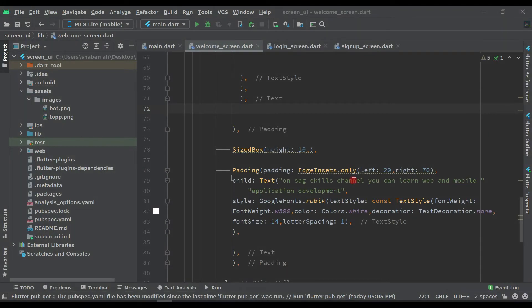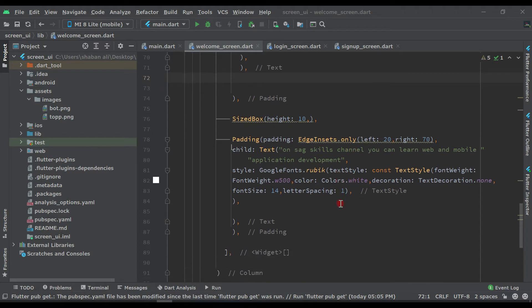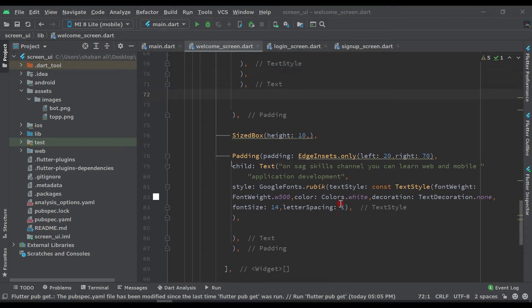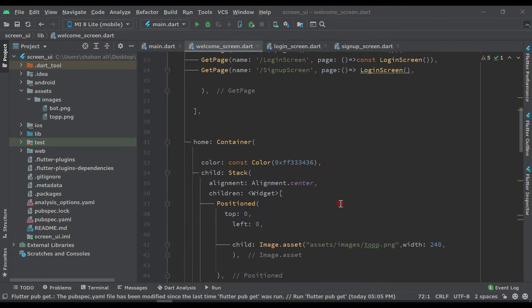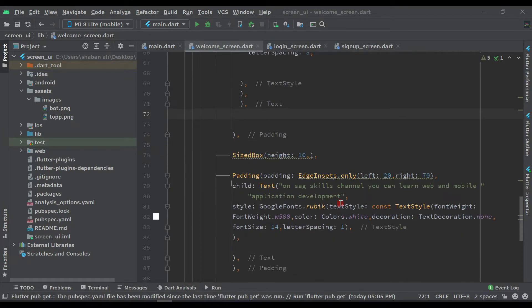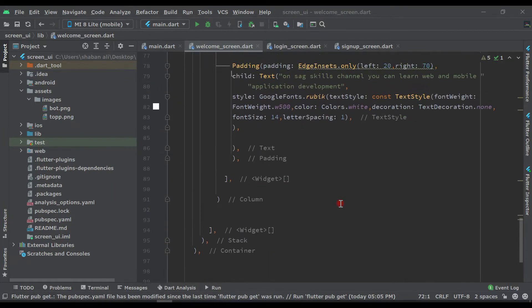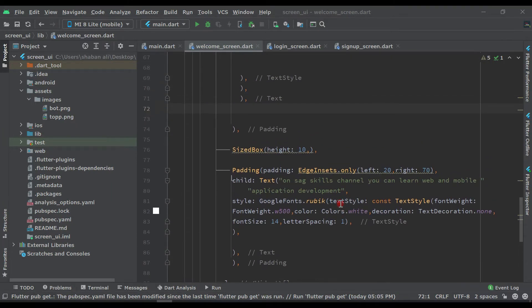Hello guys, welcome back to Sag Skills. This is the fourth video of our series. First of all, let's test whether the application is working or not. In the previous video we did all this coding, and now let's check by clicking on the run button.